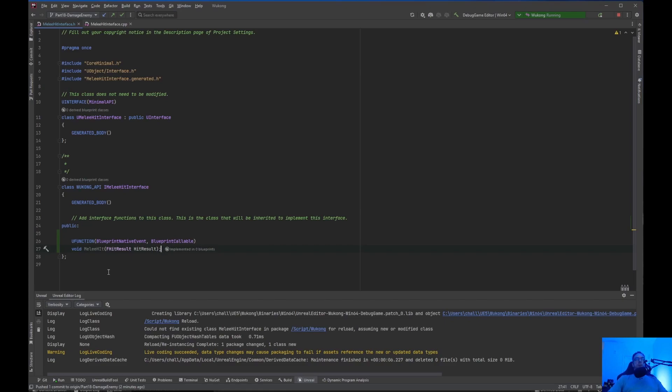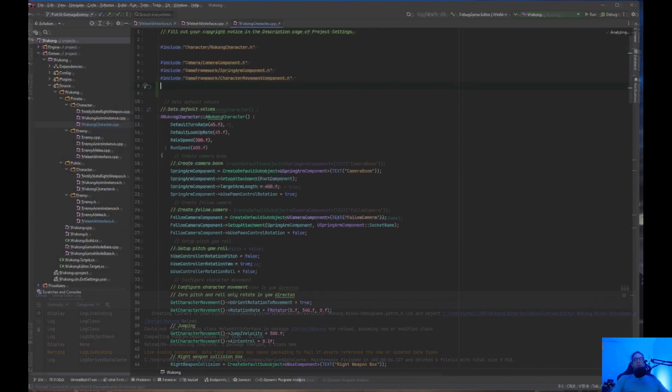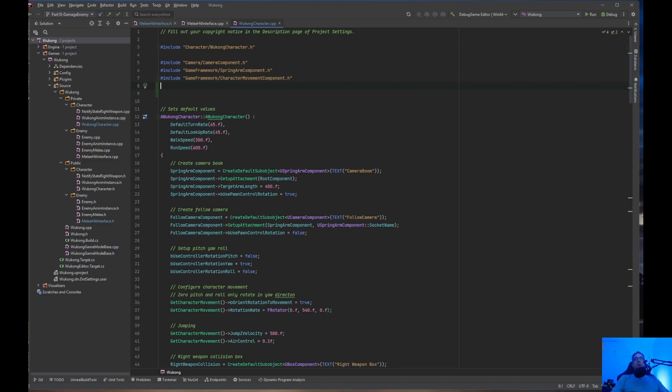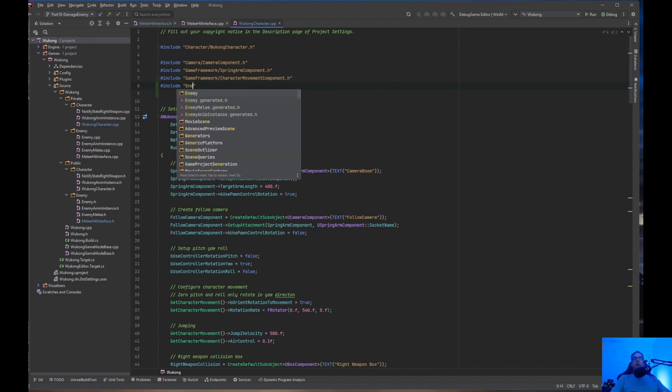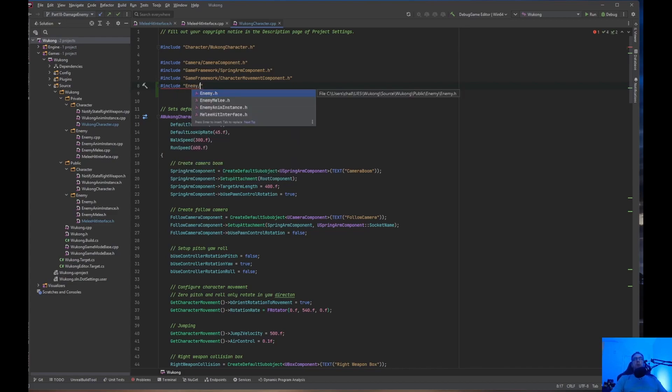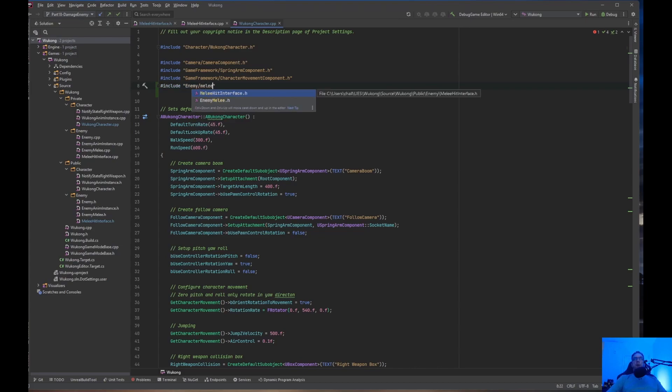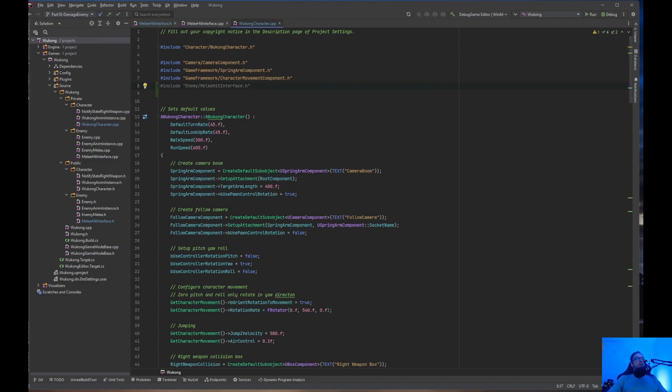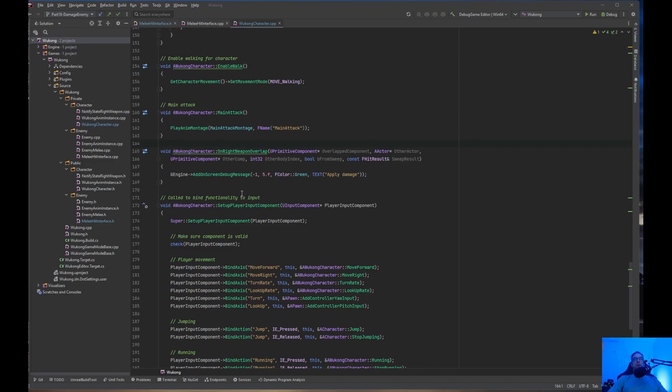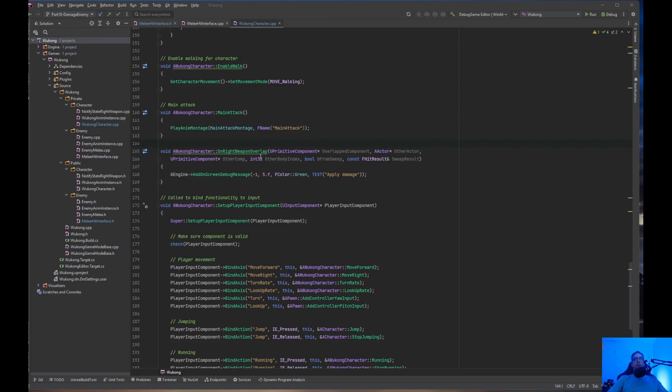So, we're going to be using a MeleeHit function and we're going to be passing in the HitResult. Okay, so we're inside the WukongCharacter.cpp file. And we are going to do an Include. And we're going to do EnemyFolder, and we are going to do MeleeHitInterface.h. So, we need to include that. So, after we've included the header, we need to find OnWriteWeaponOverlap.